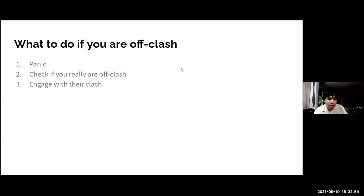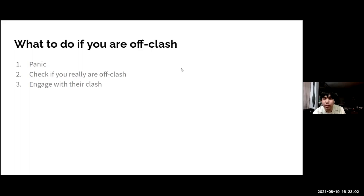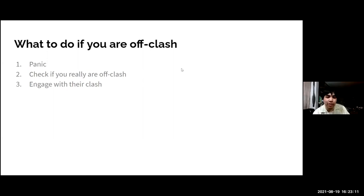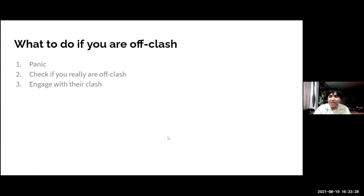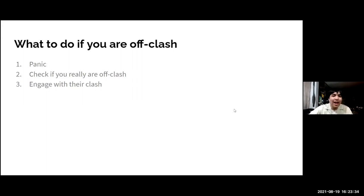If you are off clash, engage. Engage with what they're saying, try to co-opt their harms, mitigate their benefits, make sure you're still in the round. Just because you're off clash doesn't mean it's impossible to win — debating is always comparative and they might have argued their side badly. Most importantly: never lose hope. Hope is the number one resource in debating. Still be willing to fight back, rebut, outweigh, and stay on track to win the round.